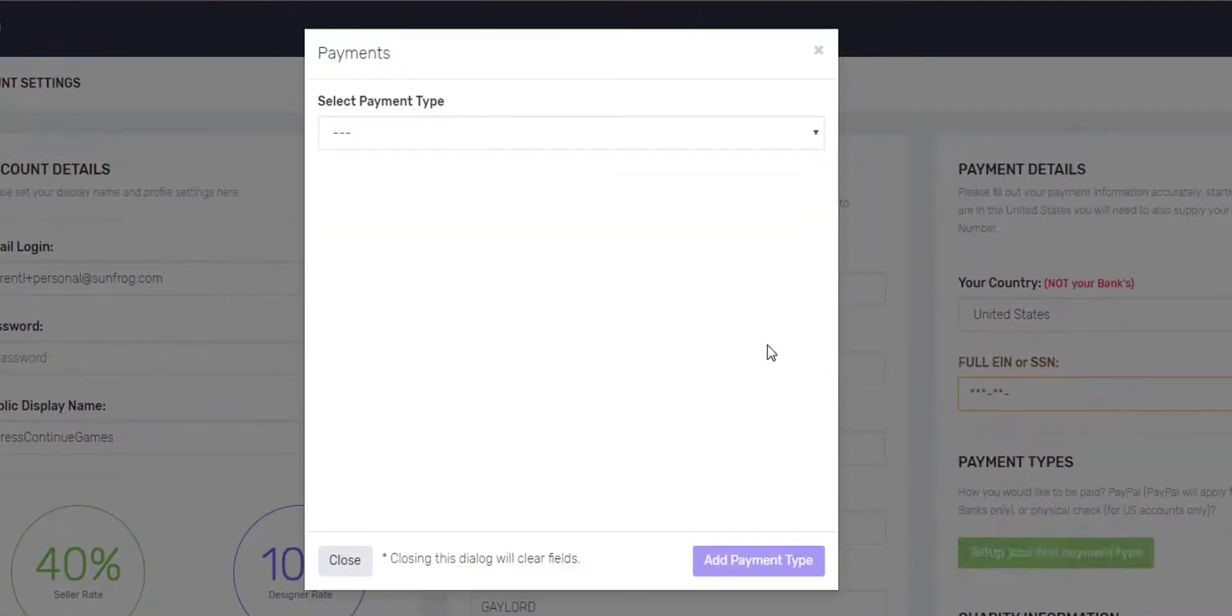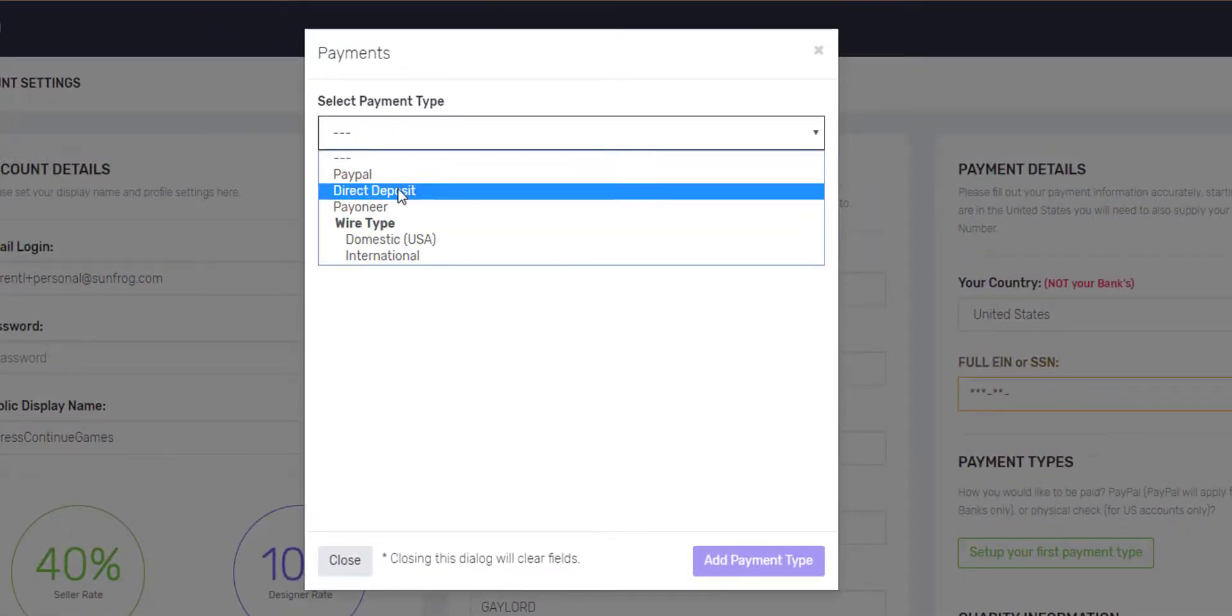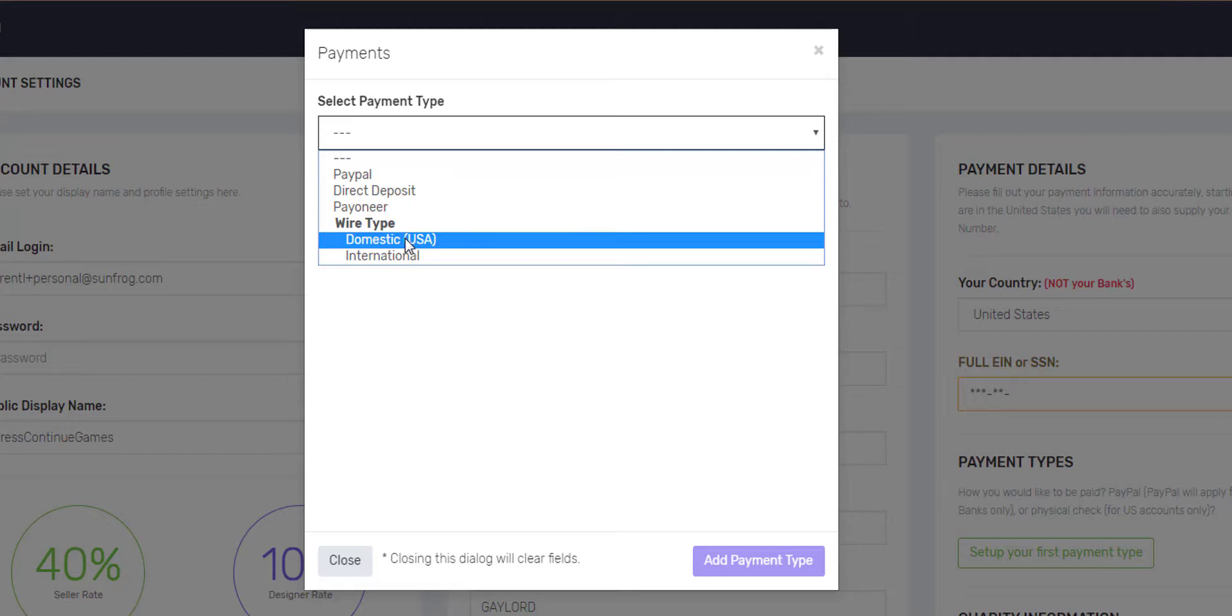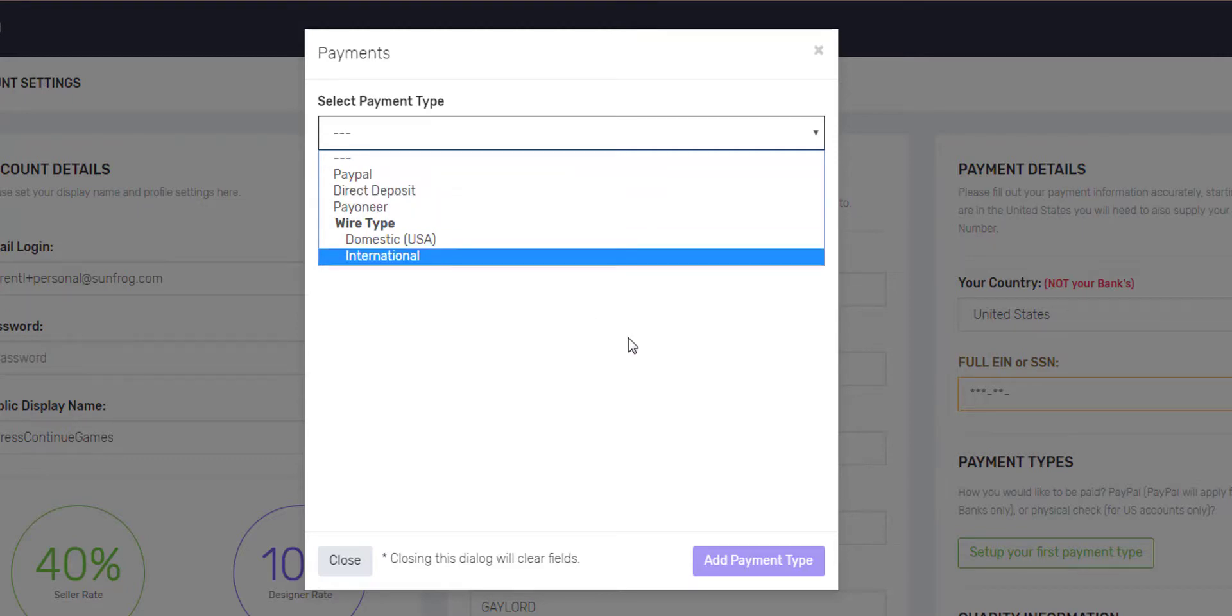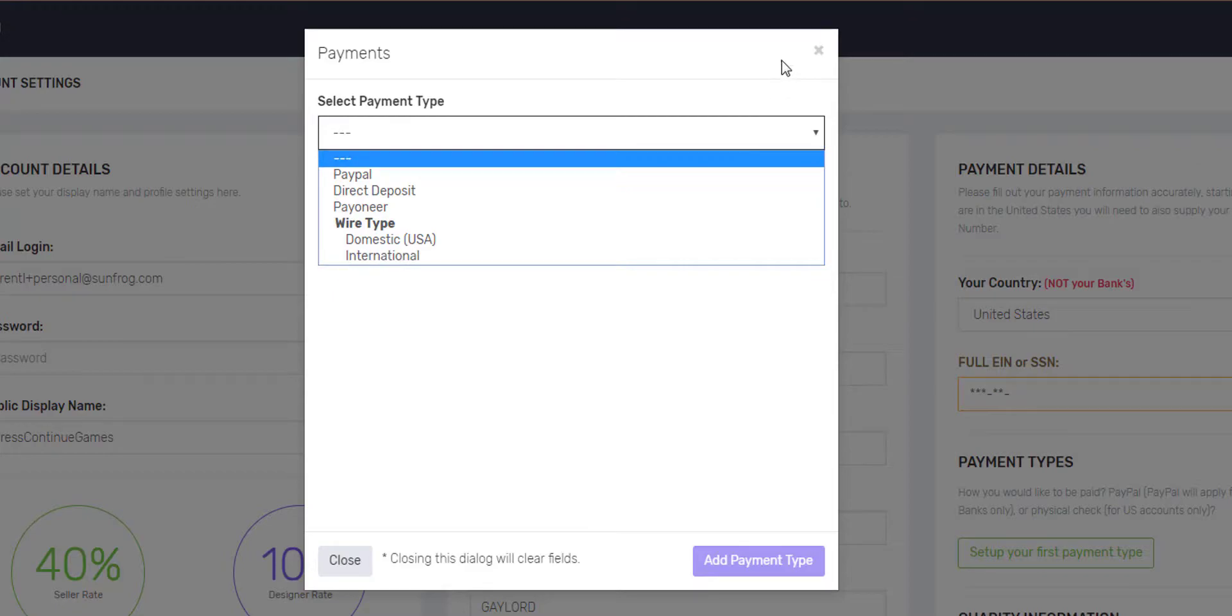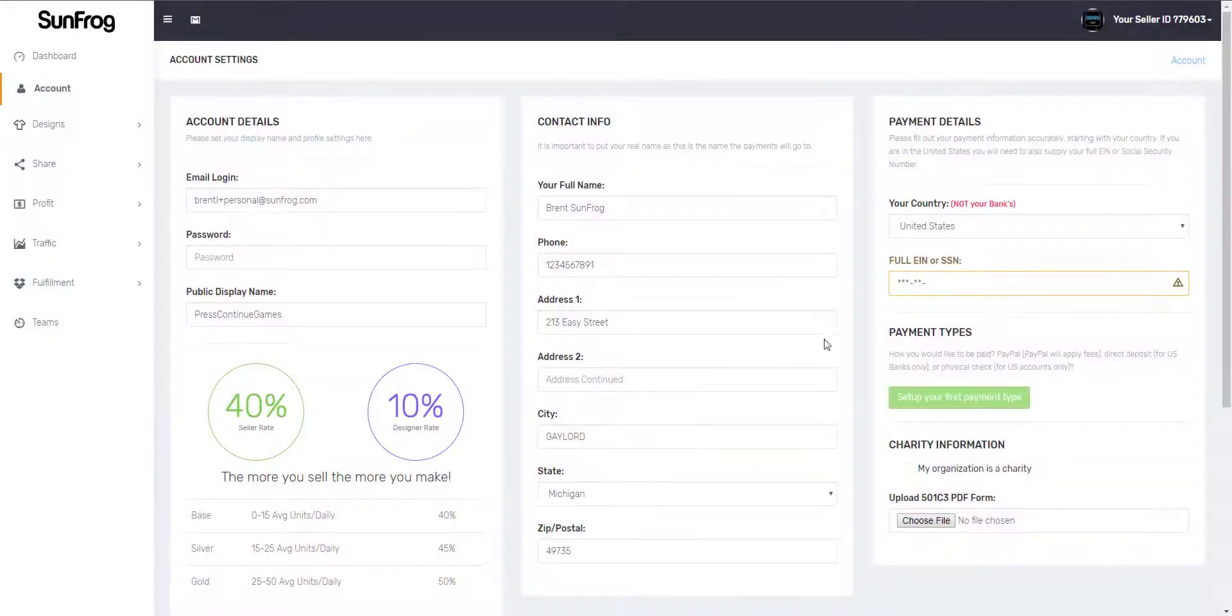When you set up your first payment type, we can do PayPal, direct deposit, Payoneer, or a wire. Keep in mind if you use direct deposit, you have to put in your social security number, but if you use PayPal or Payoneer, you do not have to include your social security number in your account details.